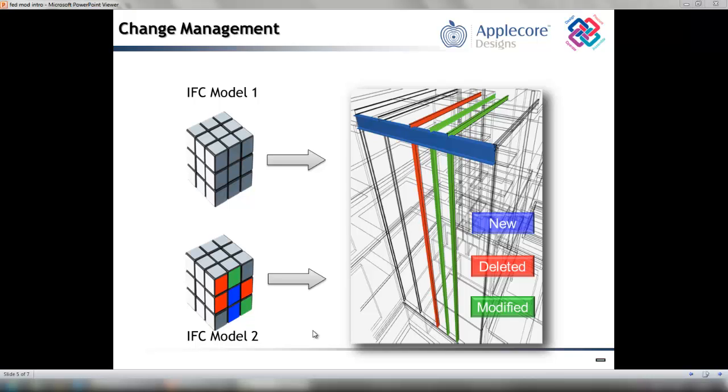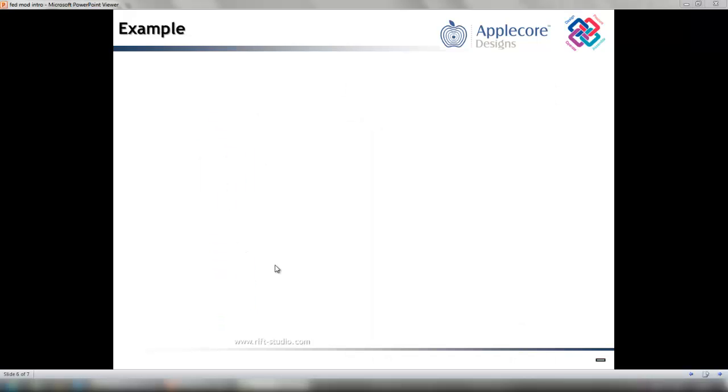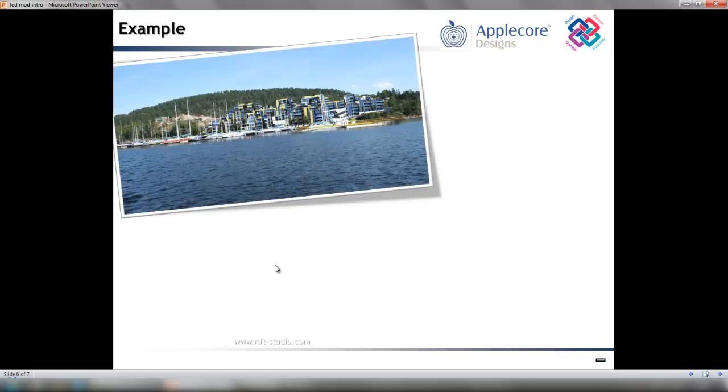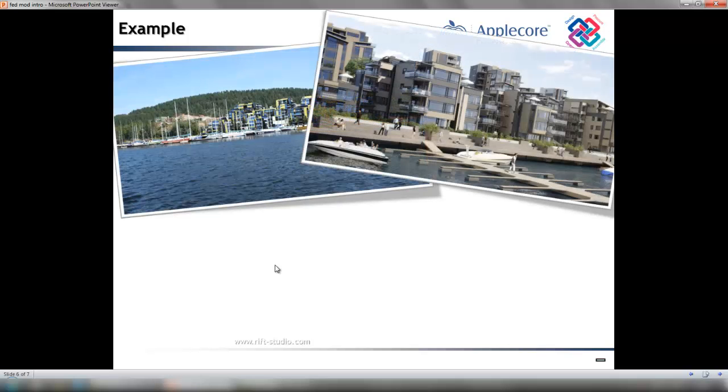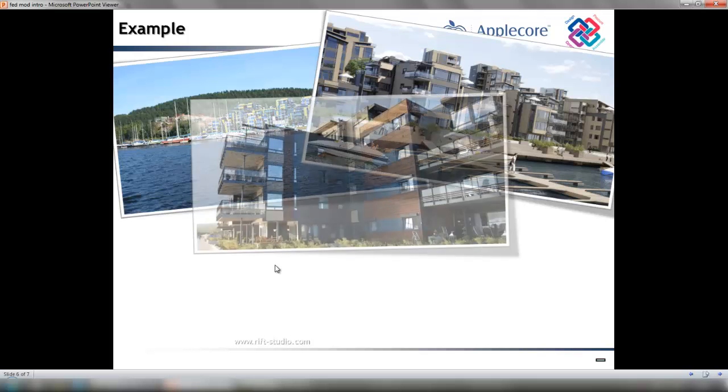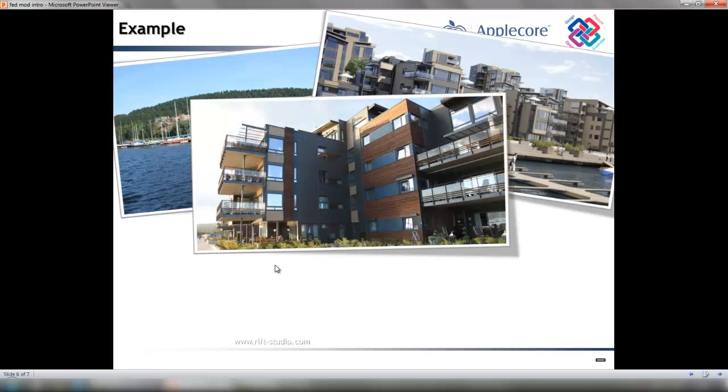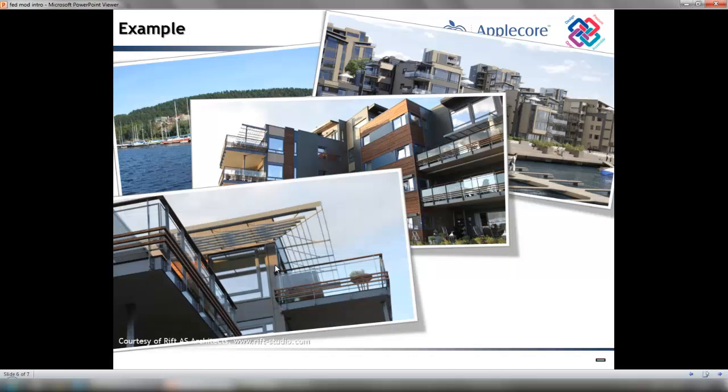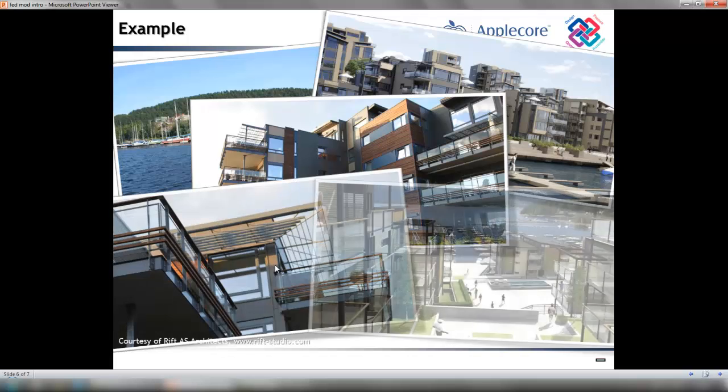Here you will see two IFC models, reference 1 and reference 2, showing the structural engineer's model inside the architectural model and highlighting the new, deleted, and modified structure elements. In the following example, the federated model workflow for architectural and structural engineering has been used using IFC as the common platform. Archicad has been used for the architectural discipline and Tecla structures for the structural.